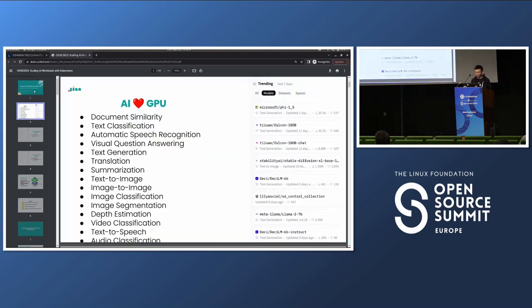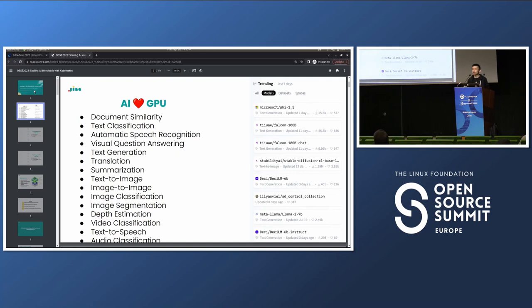AI can already do a lot of very interesting tasks, such as document similarity, text classification, and automatic speech recognition. The ones that have been making more waves are the text generation models — all of you have probably used ChatGPT. There are also open source alternatives like Llama 2, Falcon, and image generation models like Stable Diffusion and Midjourney. What all these AI services have in common is that they run on neural networks, and neural networks run on GPU.